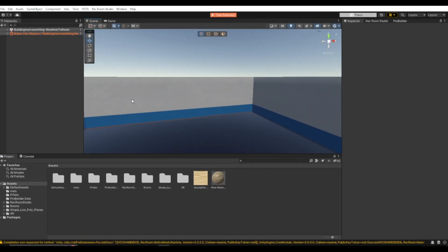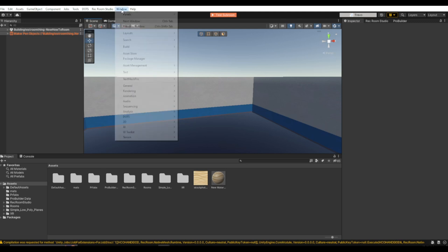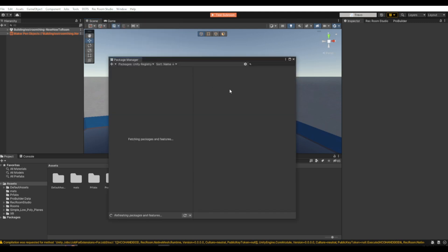Okay, so once you're in Unity and you have your room opened, ProBuilder should automatically already be in the project. But if it's not, you just go up here to Window, Package Manager, and just search up ProBuilder in the search bar right here and then install it.